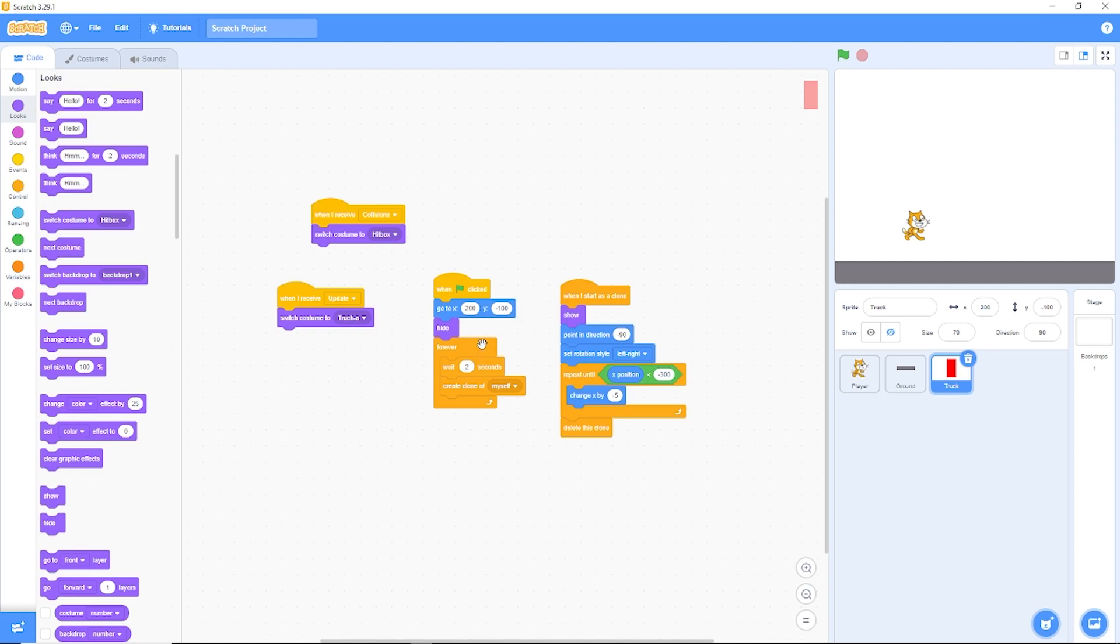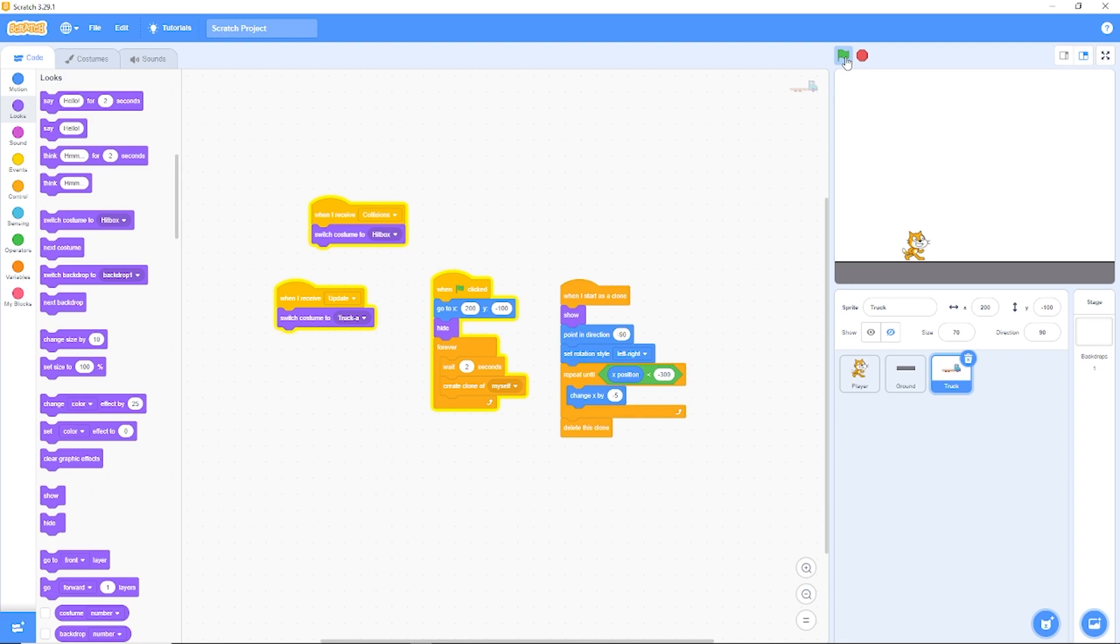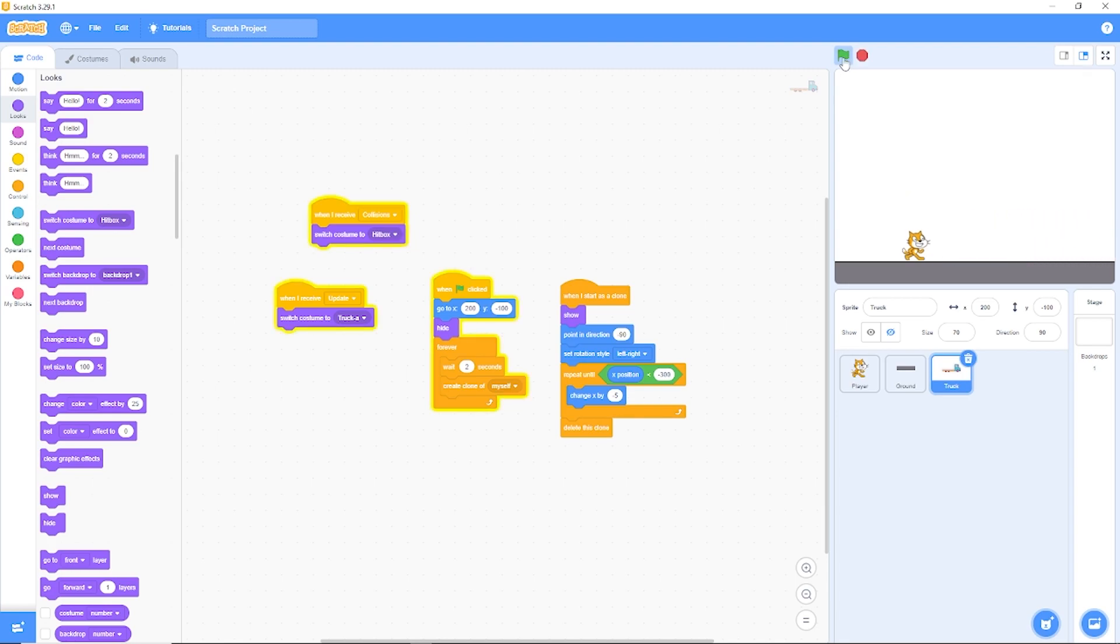So before the cat touches the truck and moves out of it, we will switch to our hitbox and after our update message, we'll switch back to the regular truck costume. We won't be able to see this because it's running a lot of times a second, about 30. Now you see I can jump along the top of the trucks, but if I touch the front, we die.